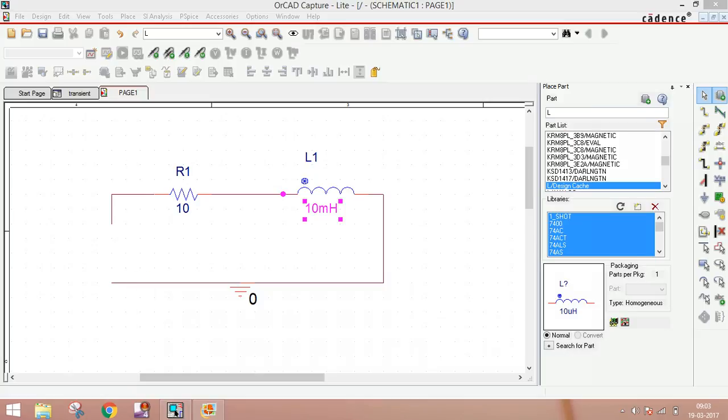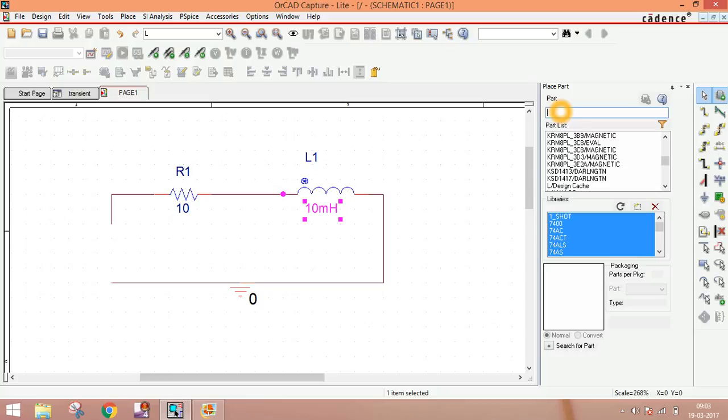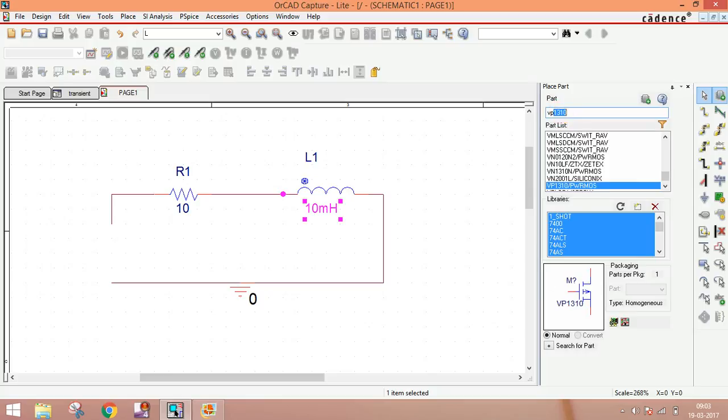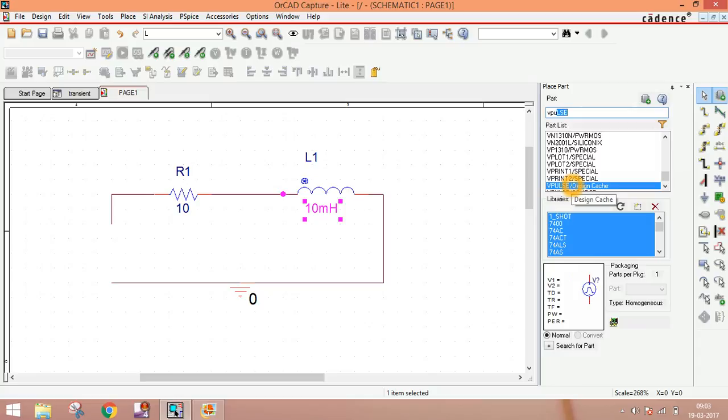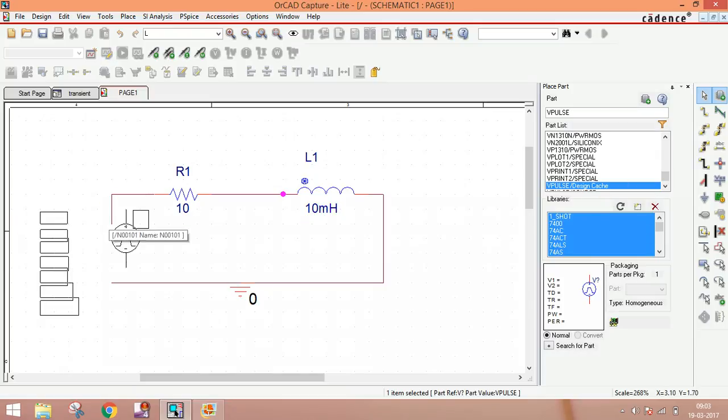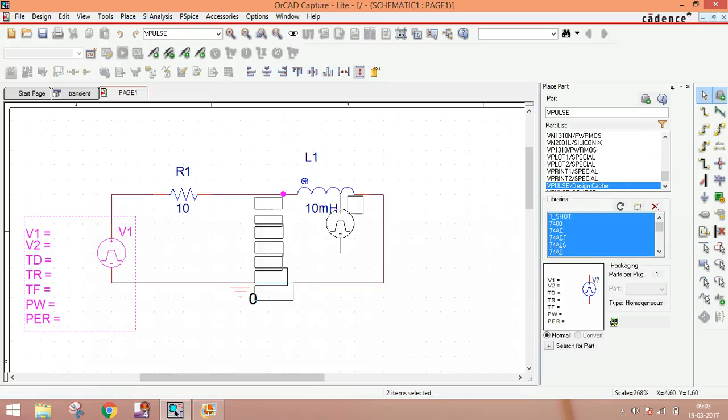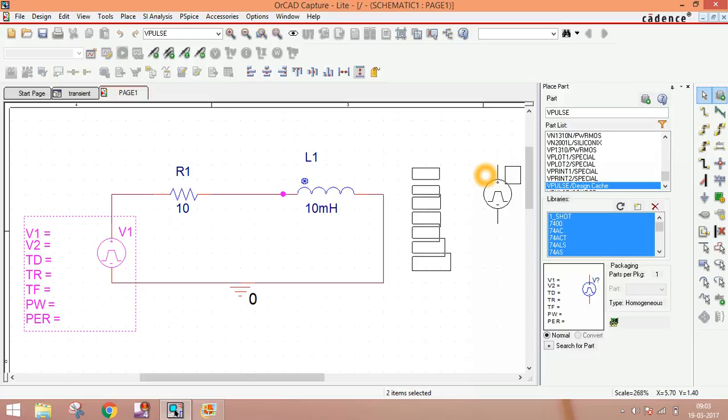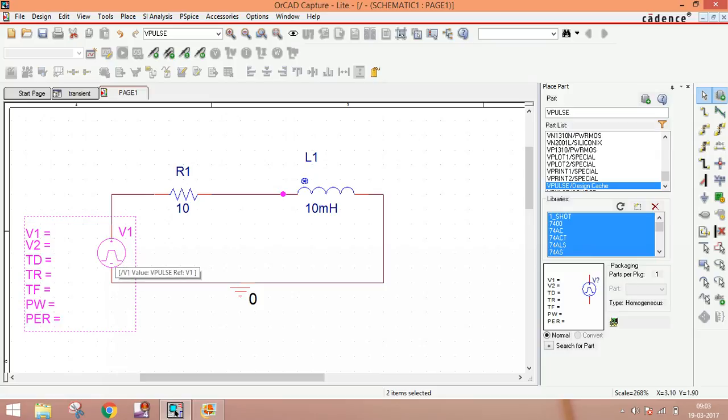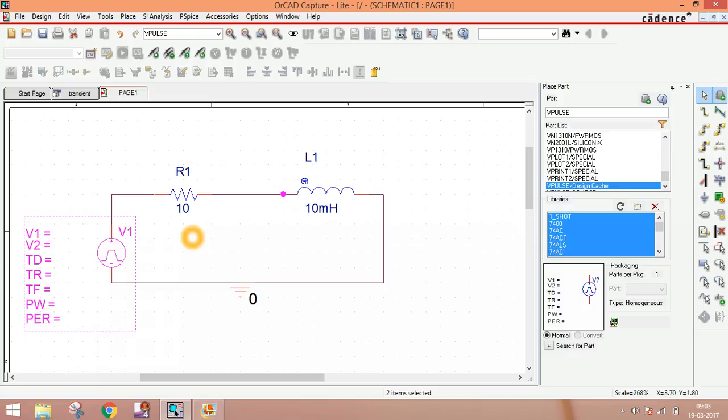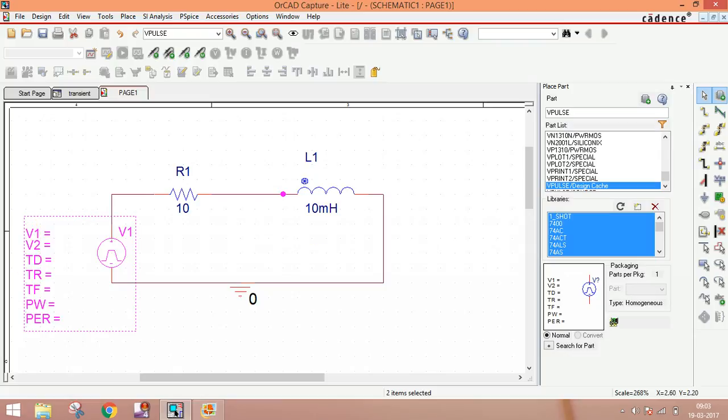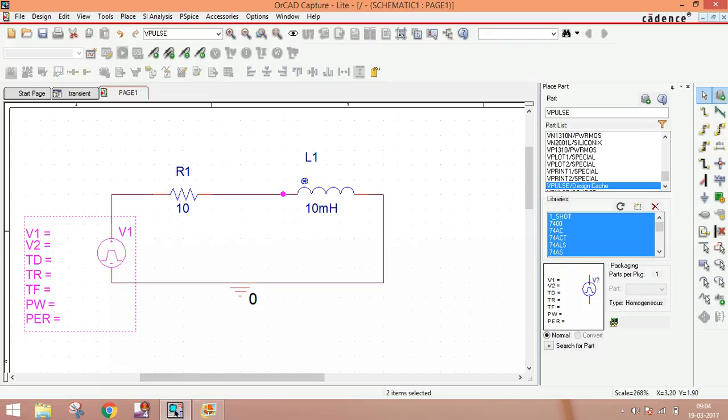To understand pulse response, first type V pulse. You can see here this is the V pulse and this is the attribute. You can see the symbol. This is a generalized case. You have to make it a square wave or any type of wave according to your attribute.